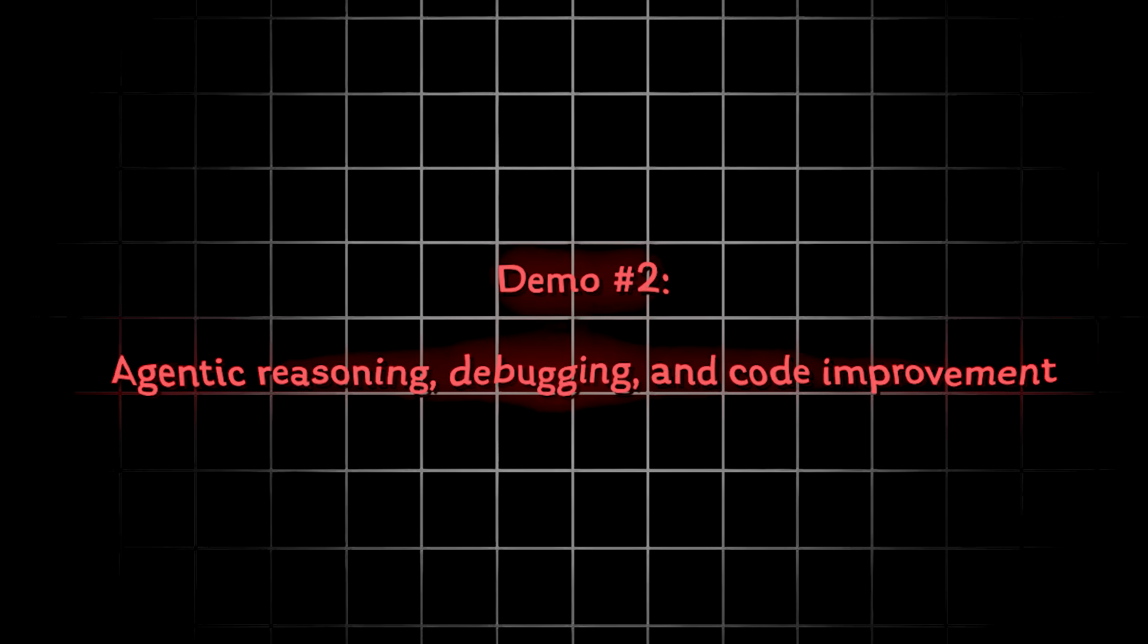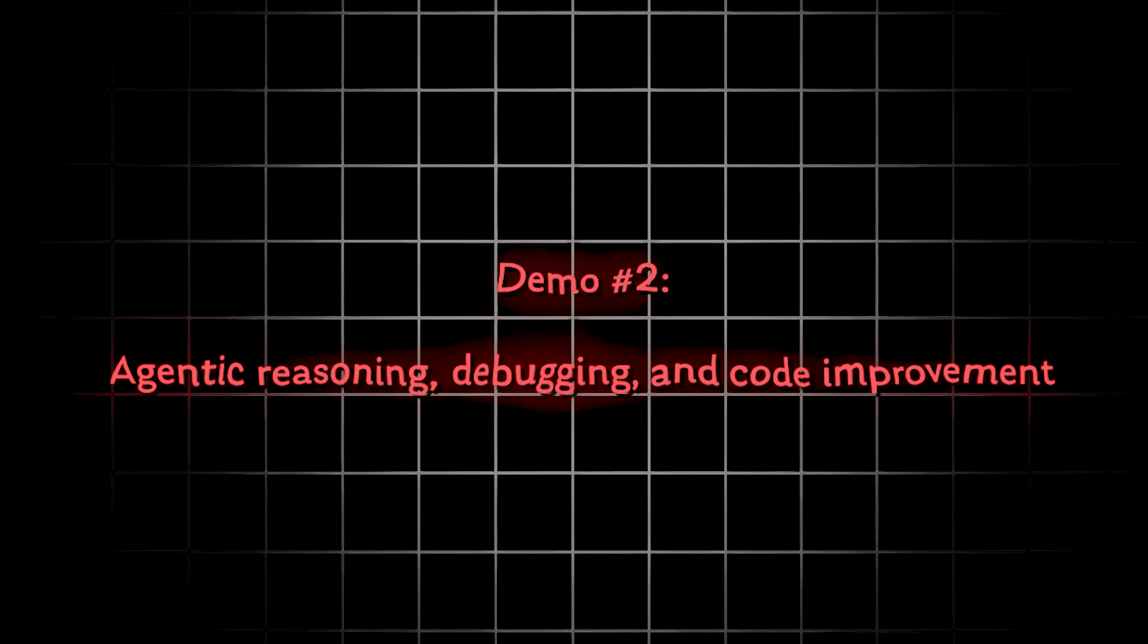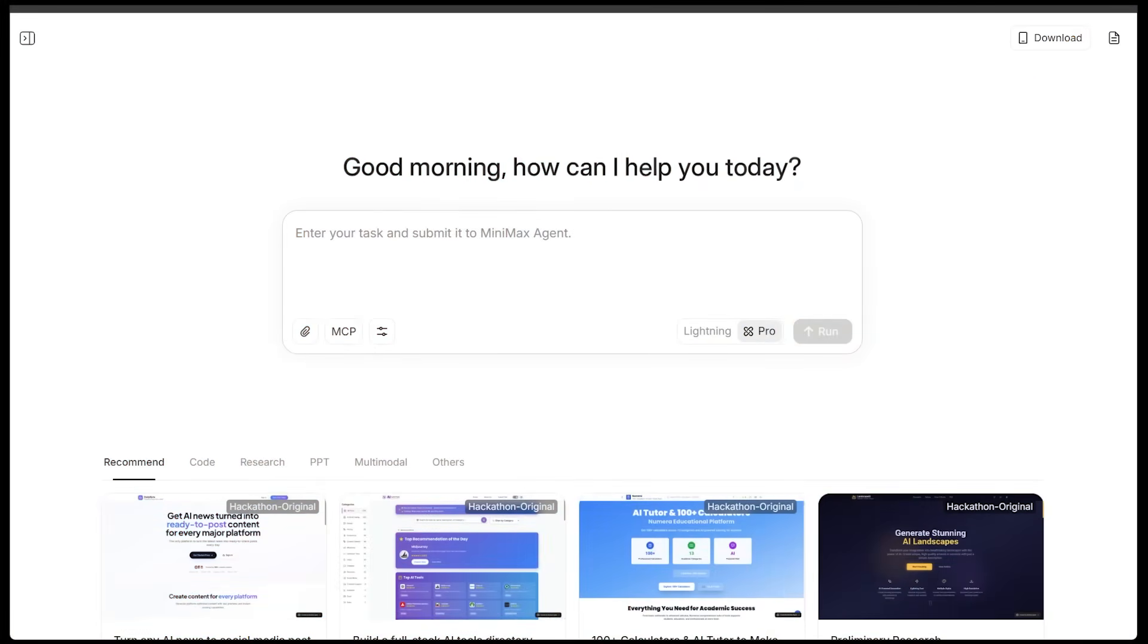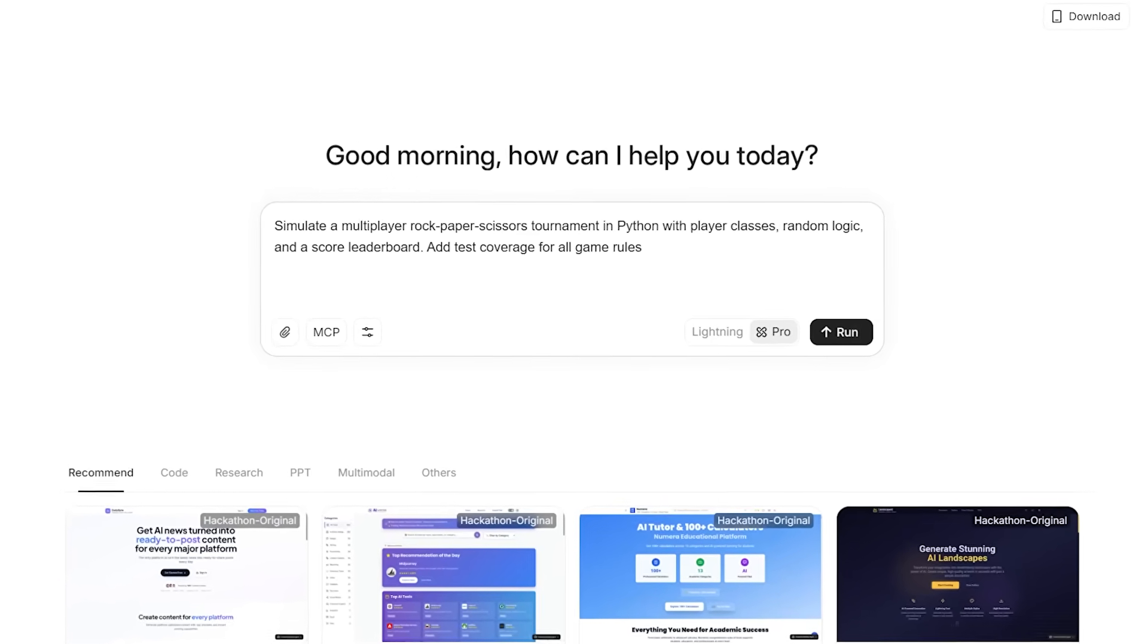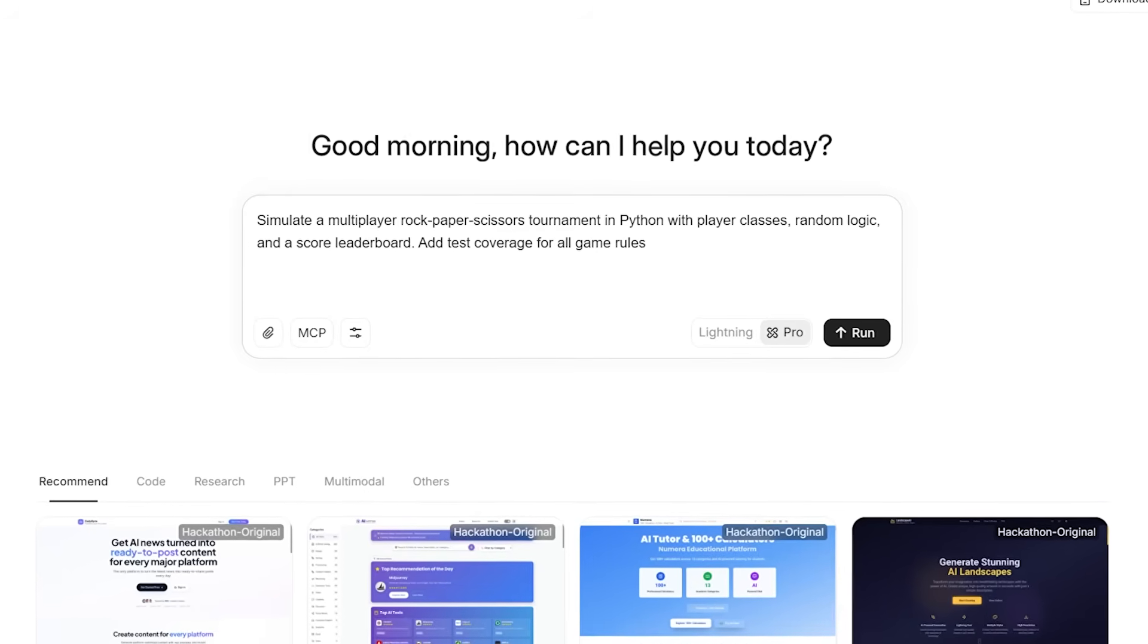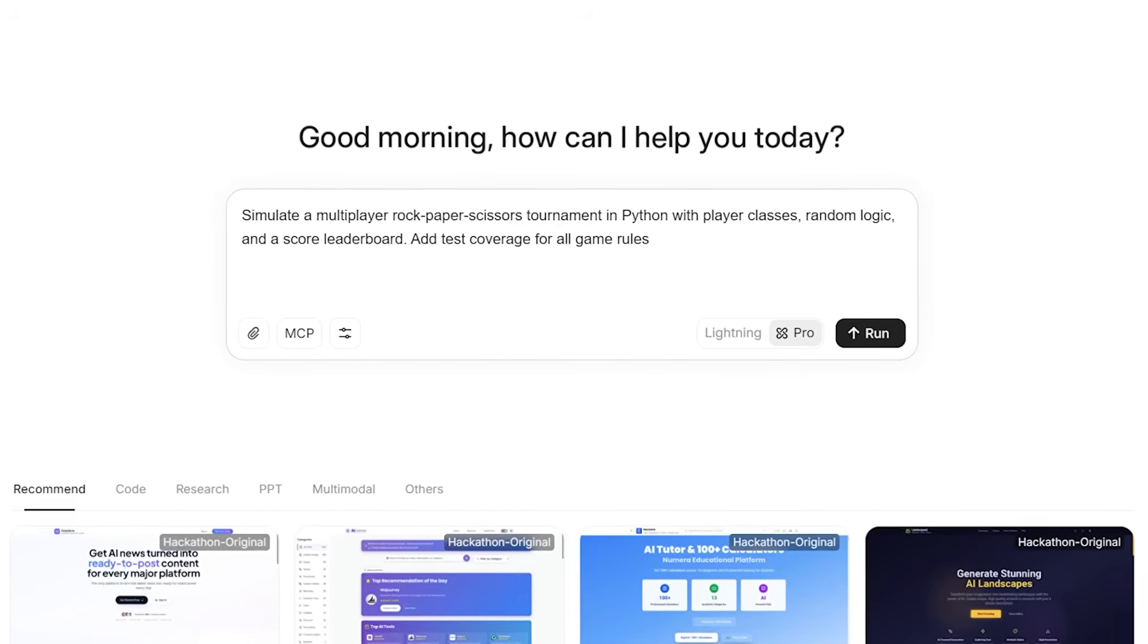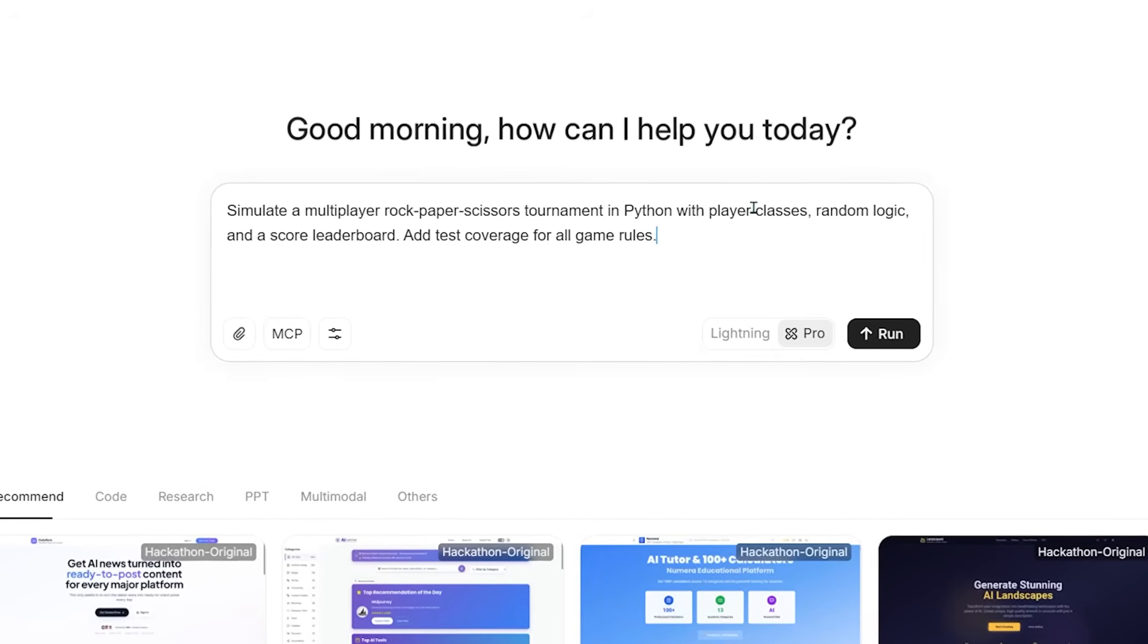All right, for the next demo, we're going to showcase M2's agentic reasoning, debugging, and code improvement workflow. So we're going to see how M2 performs when it's actually writing and debugging real code. So you can ask M2 to write tests, run them, fix the code, and rerun until we're all good to go. For example, I'm going to go ahead and punch in this request. Simulate a multiplayer rock, paper, scissors tournament in Python with player classes, random logic, and a score leaderboard. Test coverage for all game rules. Let's go ahead and punch this in.